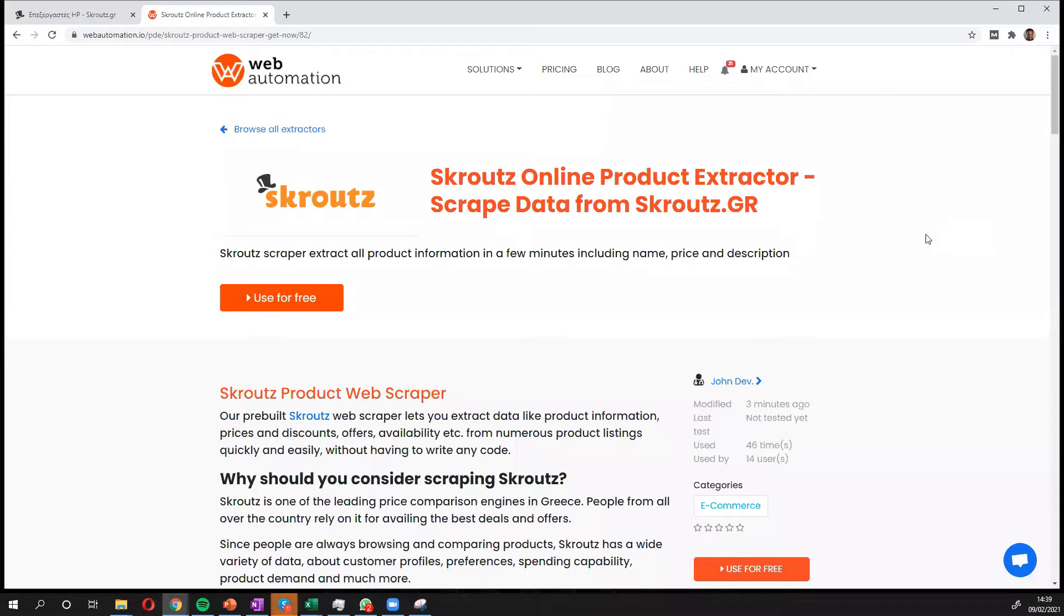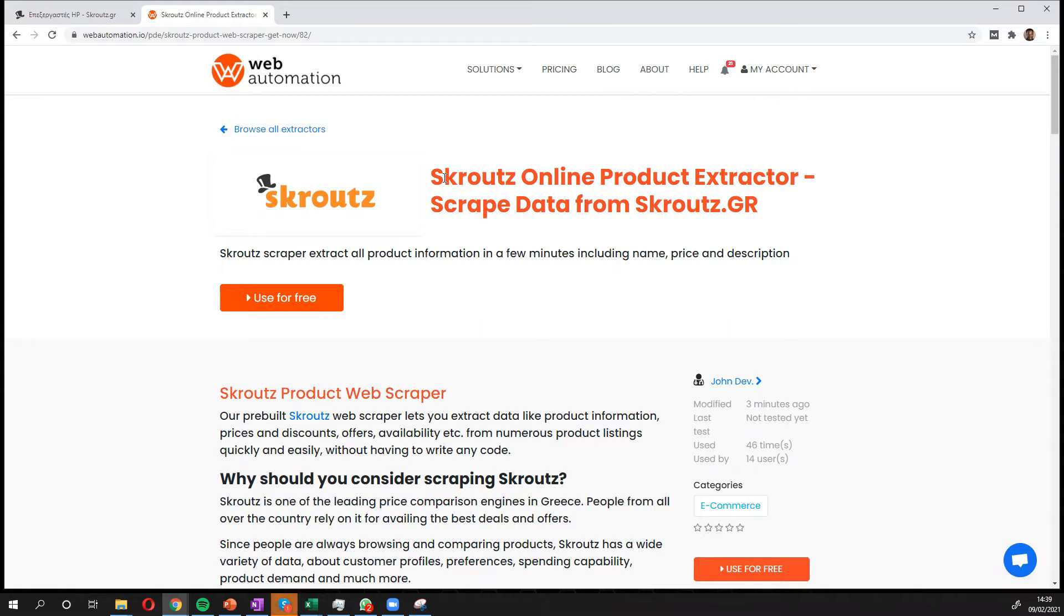Hi everyone, this is Victor from webautomation.io and in this video I'm going to show you how to easily scrape data from Skroutz, which is Greece's most popular price comparison website, using Web Automation's predefined extractor.